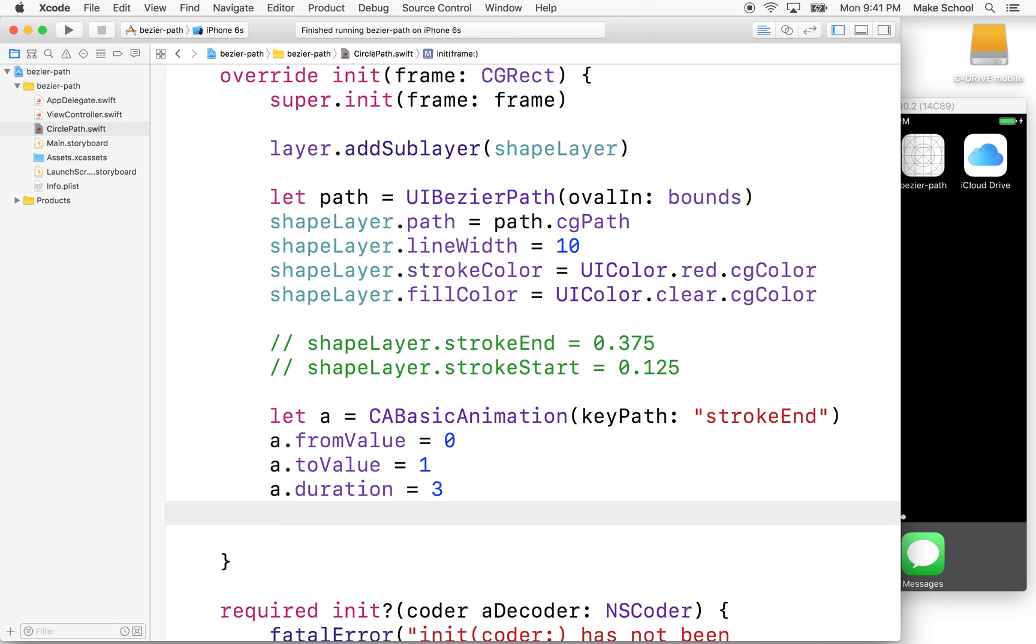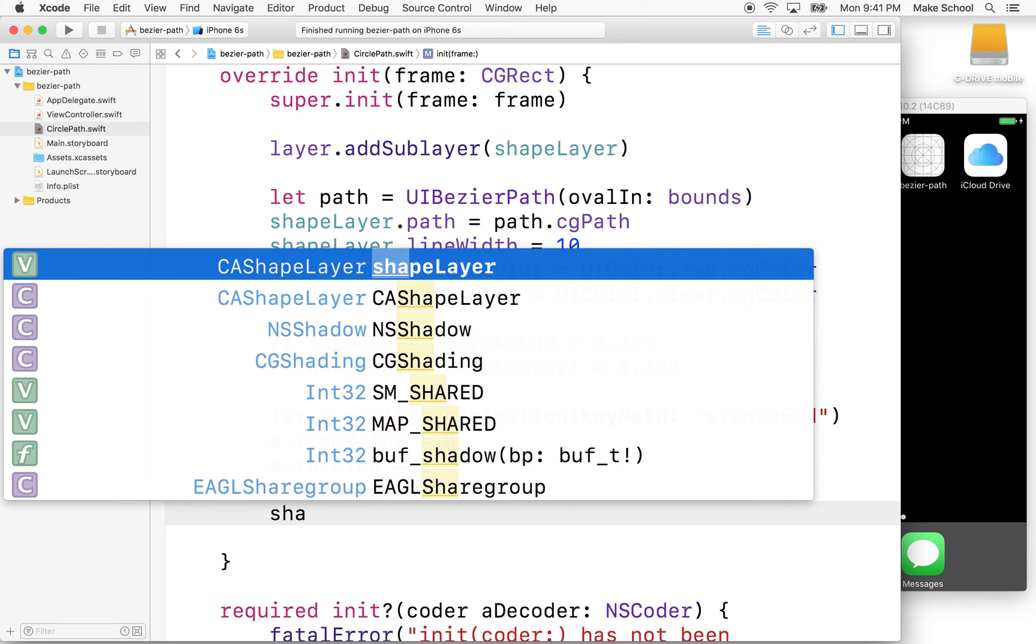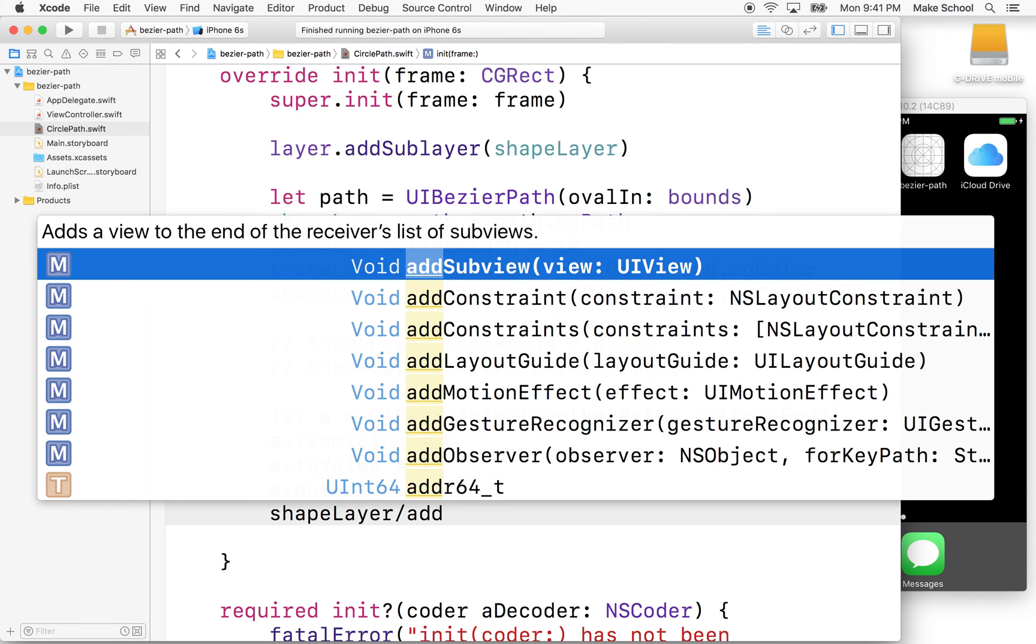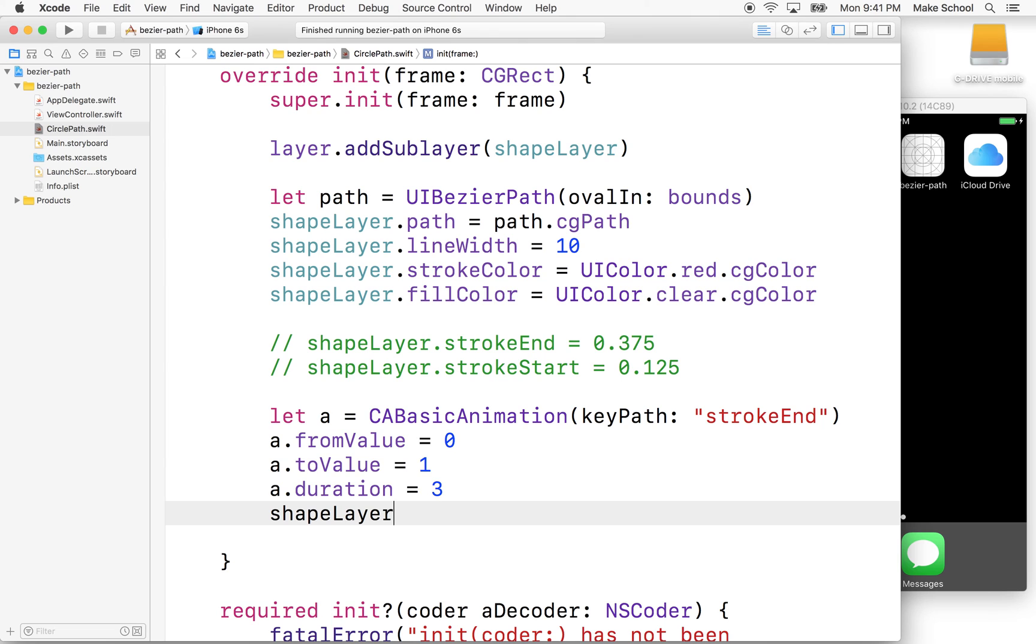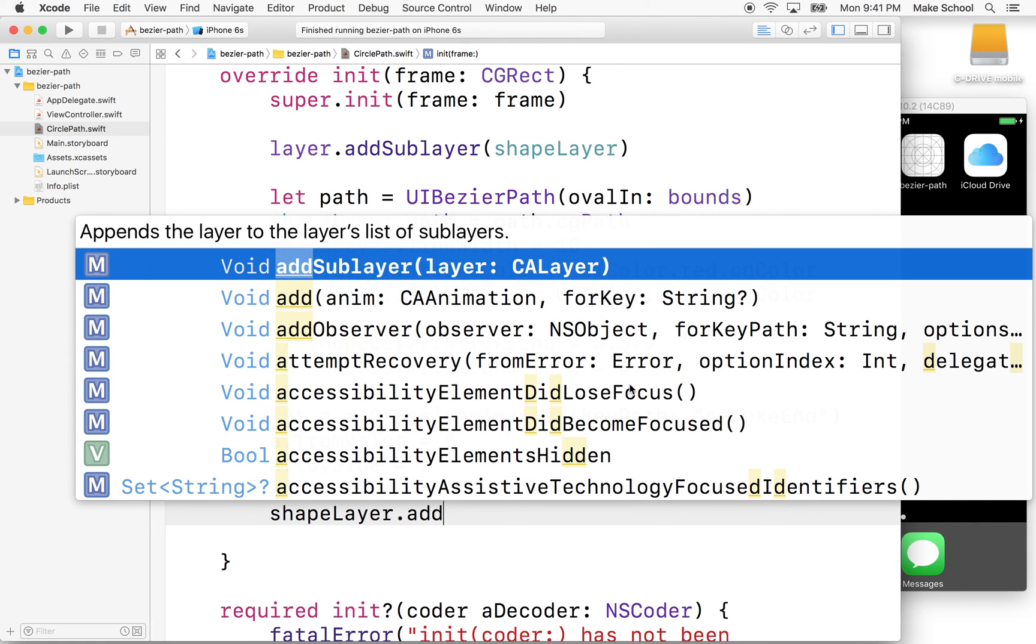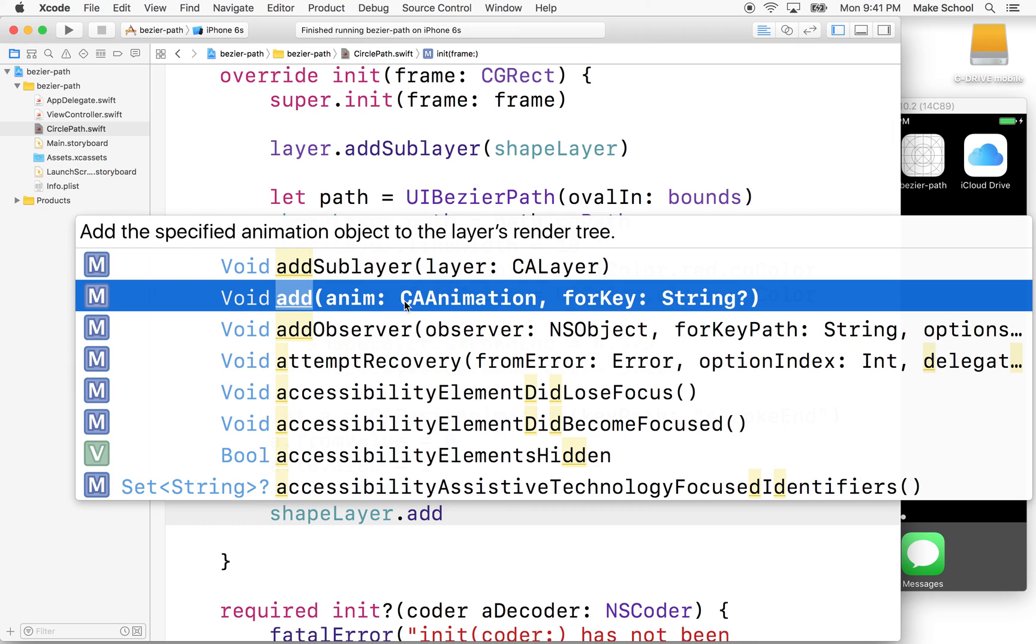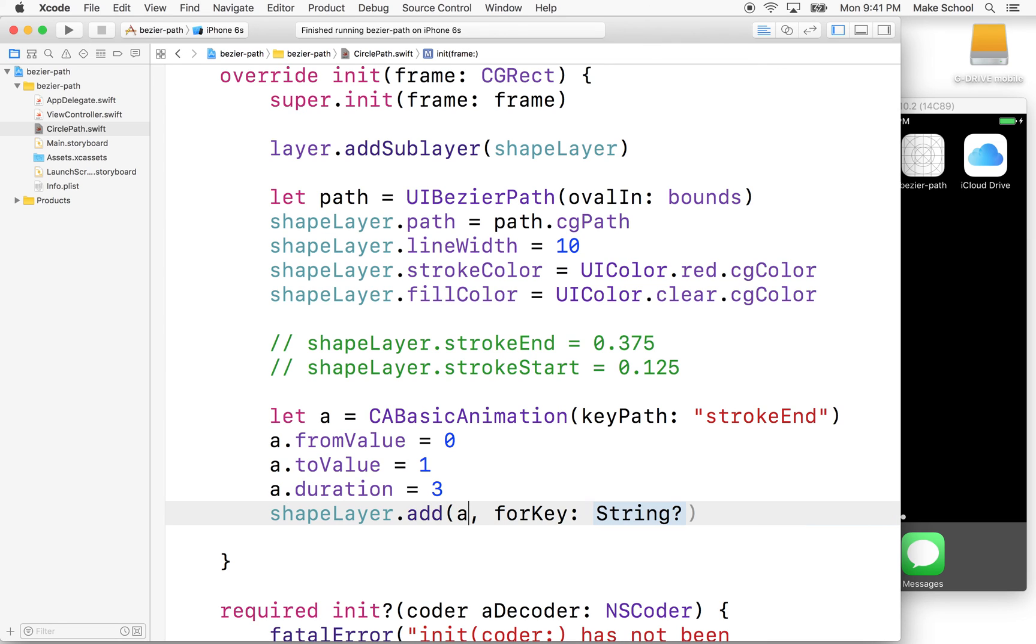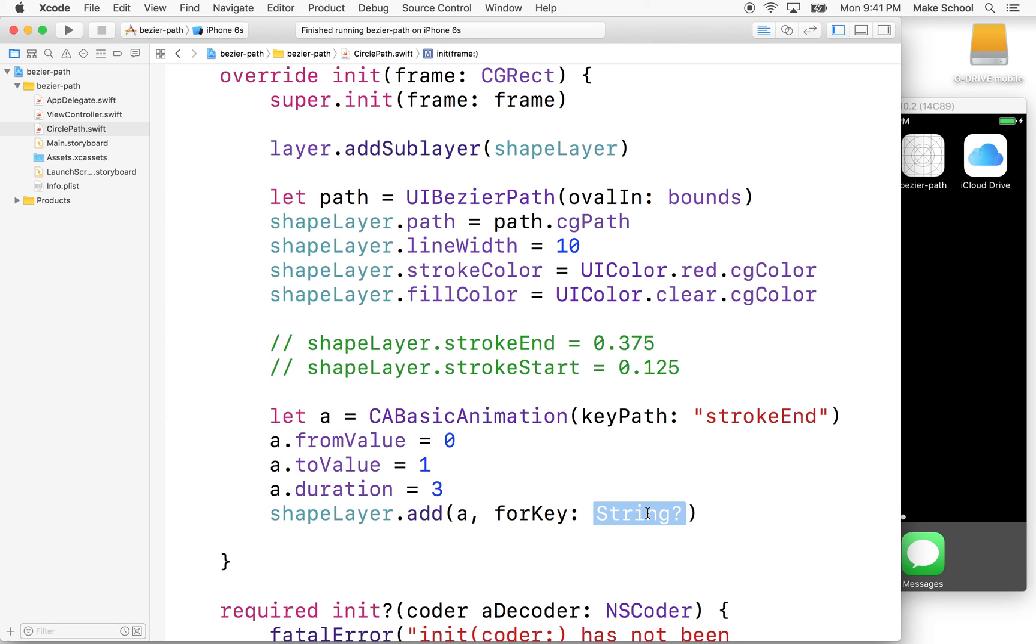And then we'll say shapeLayer.add, oops, I gotta put a dot there, add. And then what I want to do is I want to choose this one, addAnimation. So this requires a CAAnimation for key, right? And our animation is just called A, that's this guy right here. And then for this, we can actually just put nil. Okay.